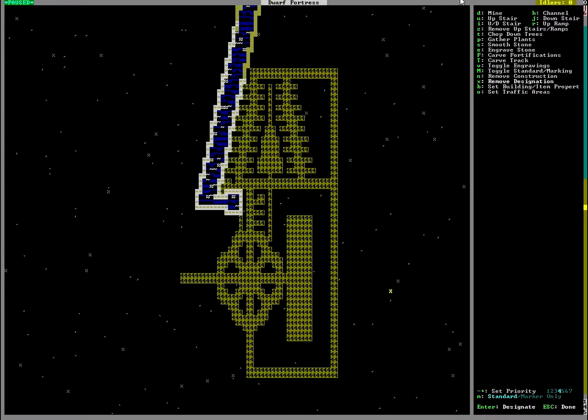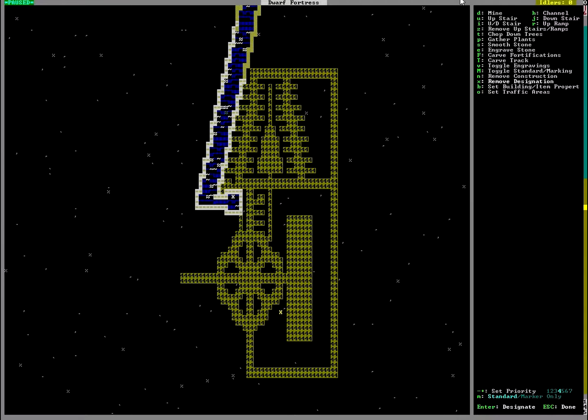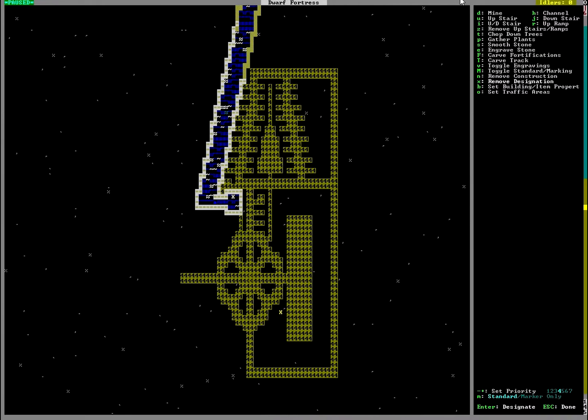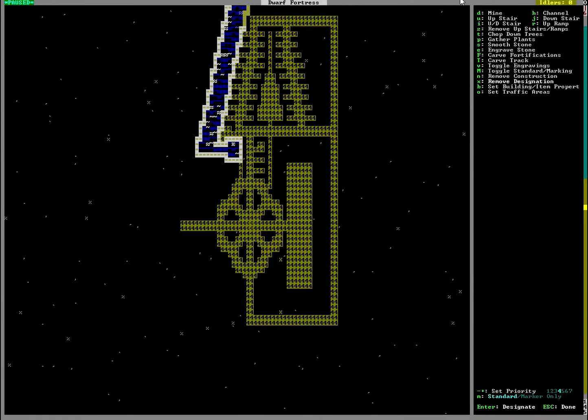So I went into a design frenzy and we future-proofed. I wanted something ornate and stupidly wasteful as the grand entryway to the noble halls which rest right underneath our living quarters, and I eventually settled on this design.